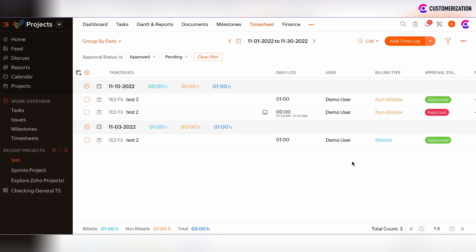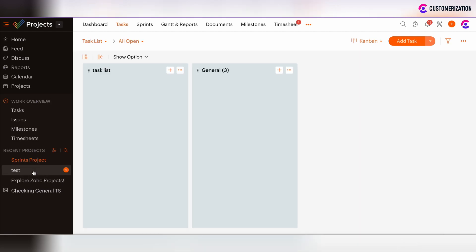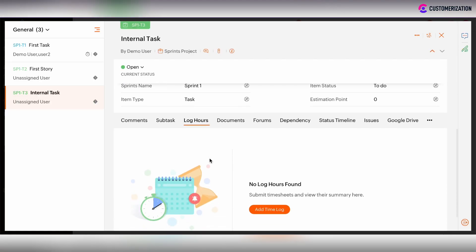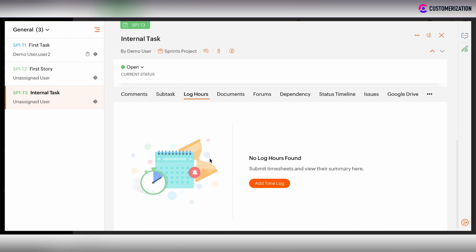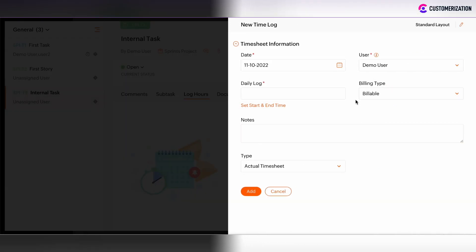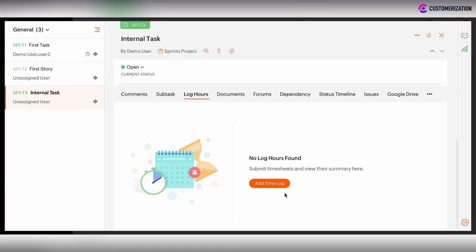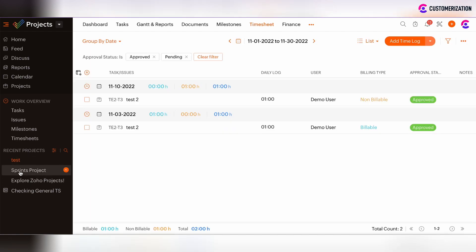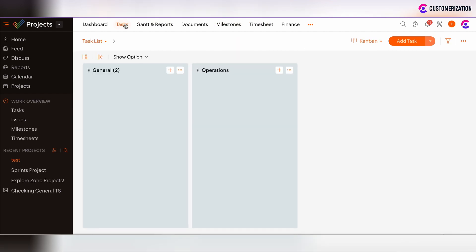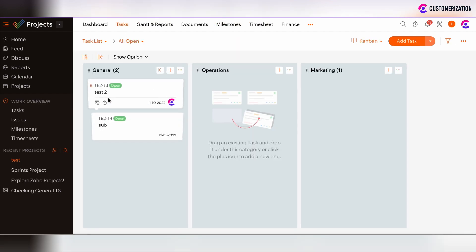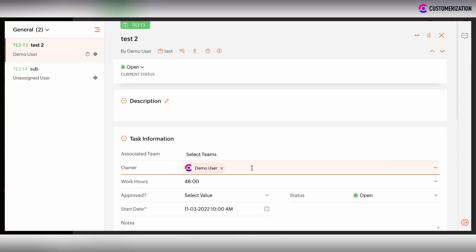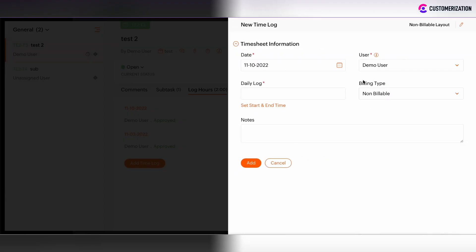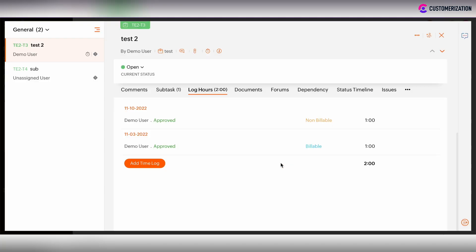Then there are also two possibilities to set up timesheet layouts. For example, as you see, when we are under some project that is associated to one billable layout and you add time lock, then the billing type is chosen as default. But also there are some projects which are associated to non-billable layout. And in such case, when we add some time lock under some particular task, then its billing type is by default non-billable. How we can define such setup?